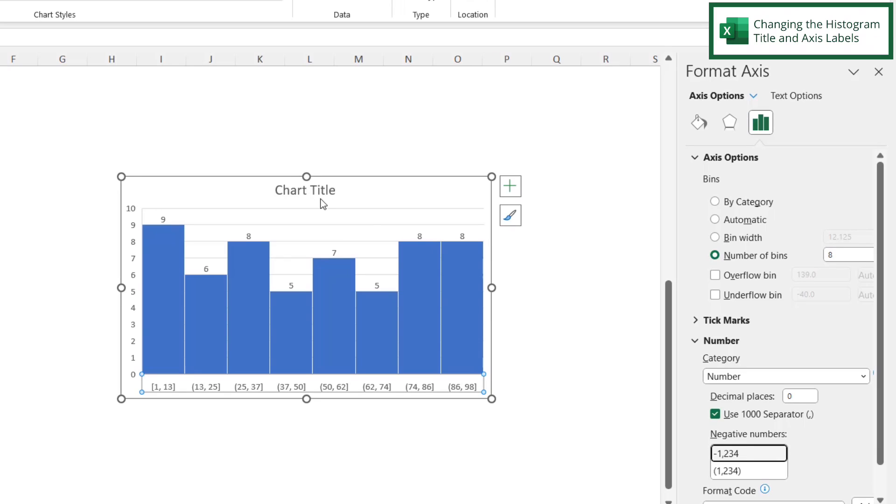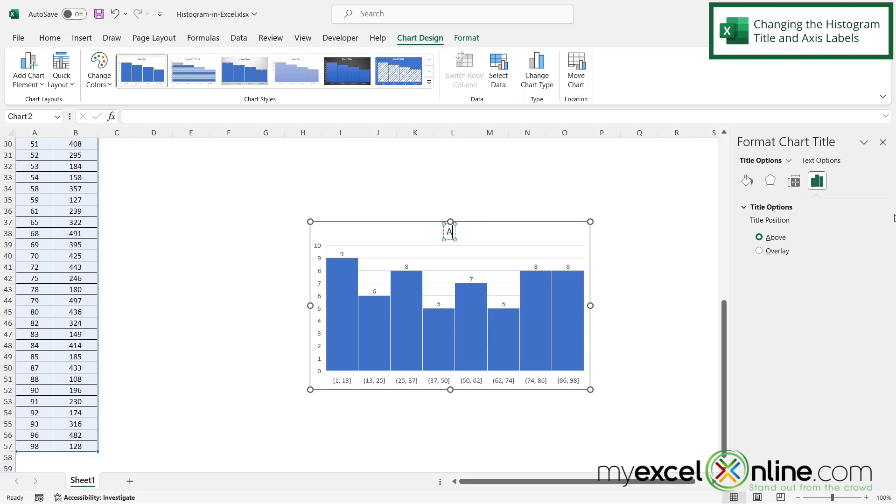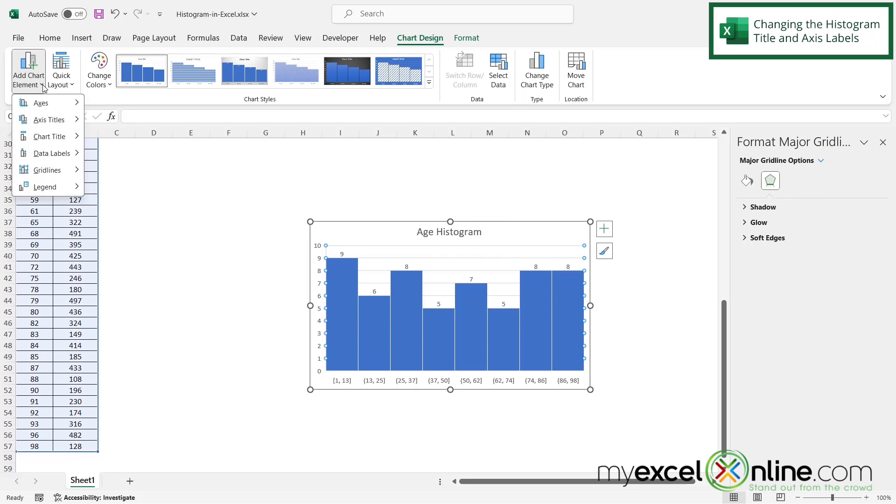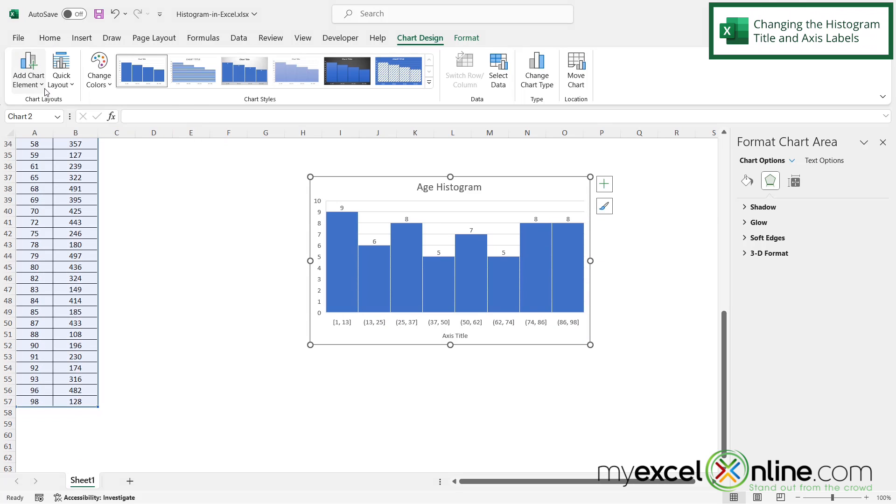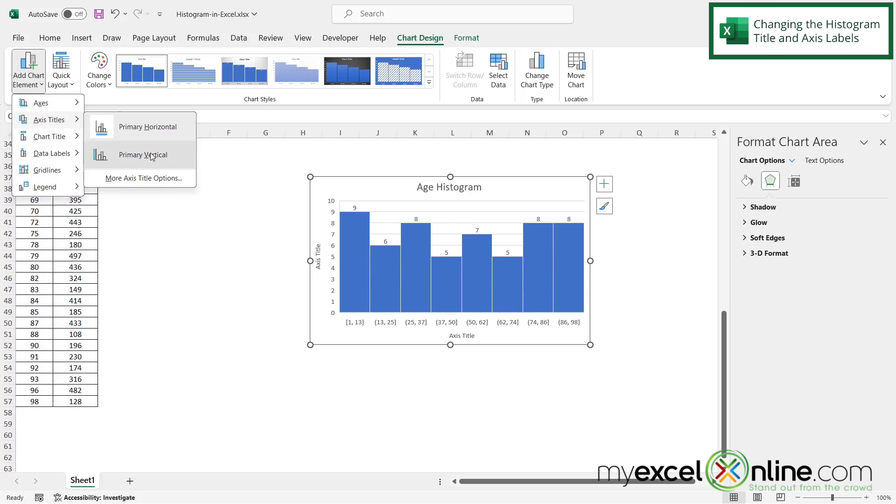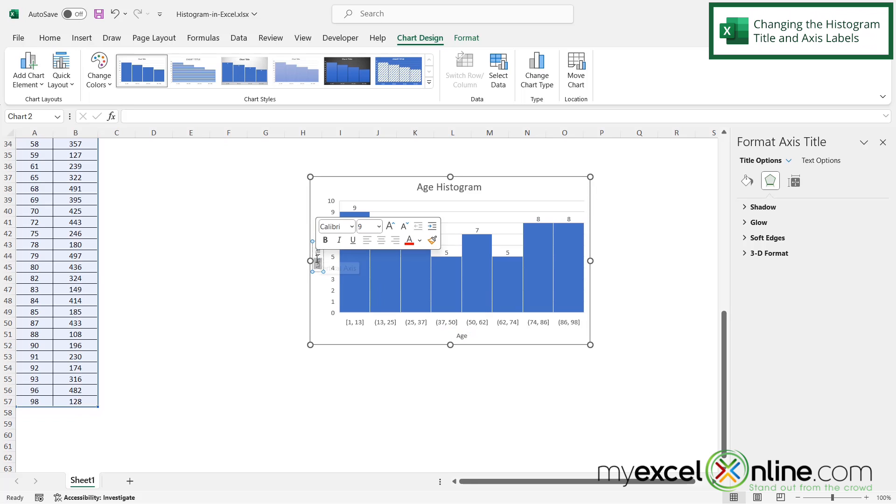Now there are a couple other things I can do. I can add a chart title by clicking here and changing that. Let's make this Age Histogram. I can also click on my chart, go to Add Chart Elements, and add Axis Titles—Primary Horizontal and Primary Vertical. Double-click on this one and label it Age. Double-click on this one and label it Population.